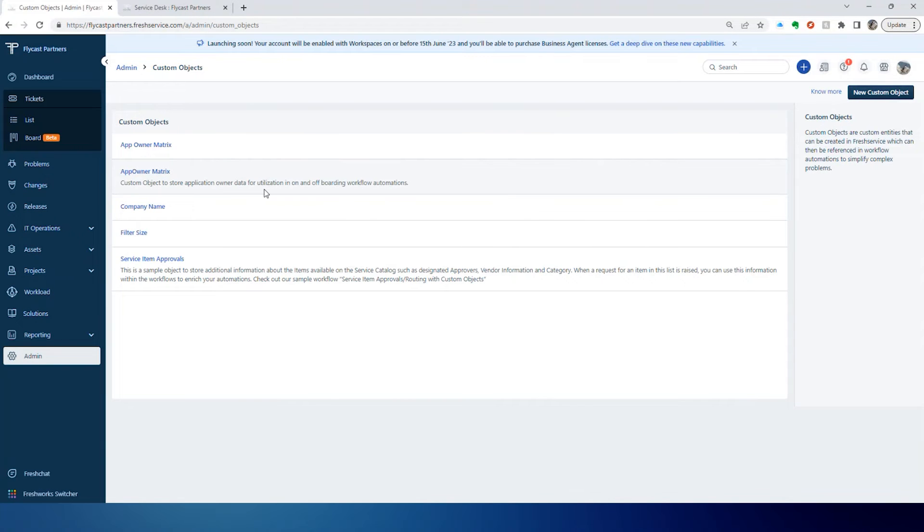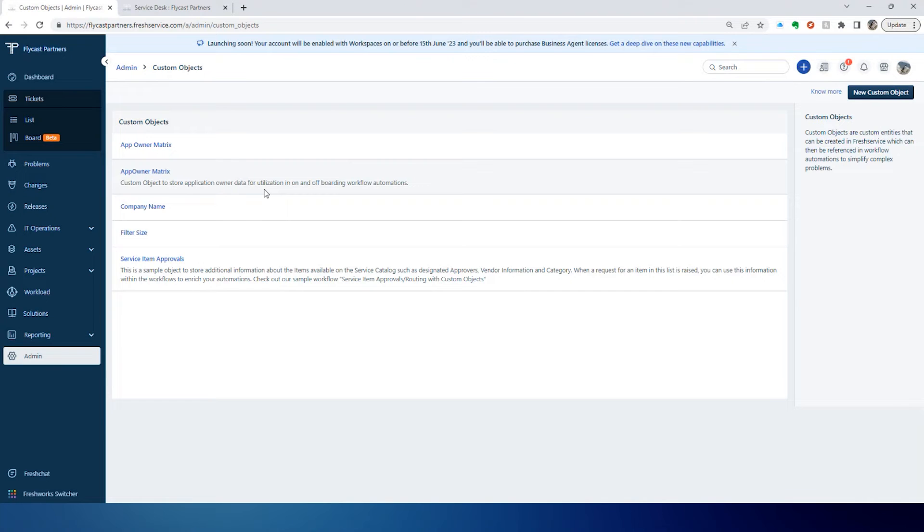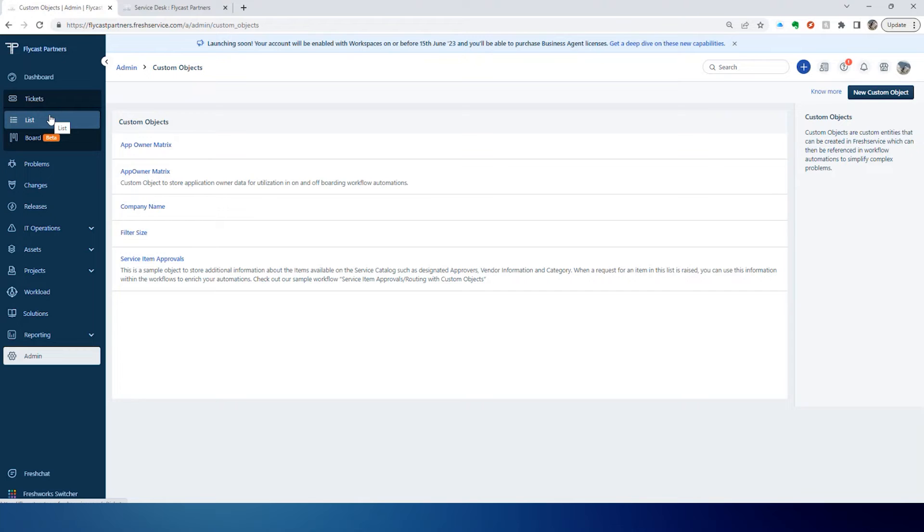Custom Objects are a tool inside FreshService to give you the ability to manage data that you might need to utilize in your workflow automations, but that data is beyond what you already have out of the box available to store in the system. You've got the ability to store customers, assets, tickets, locations, and all those type of things.